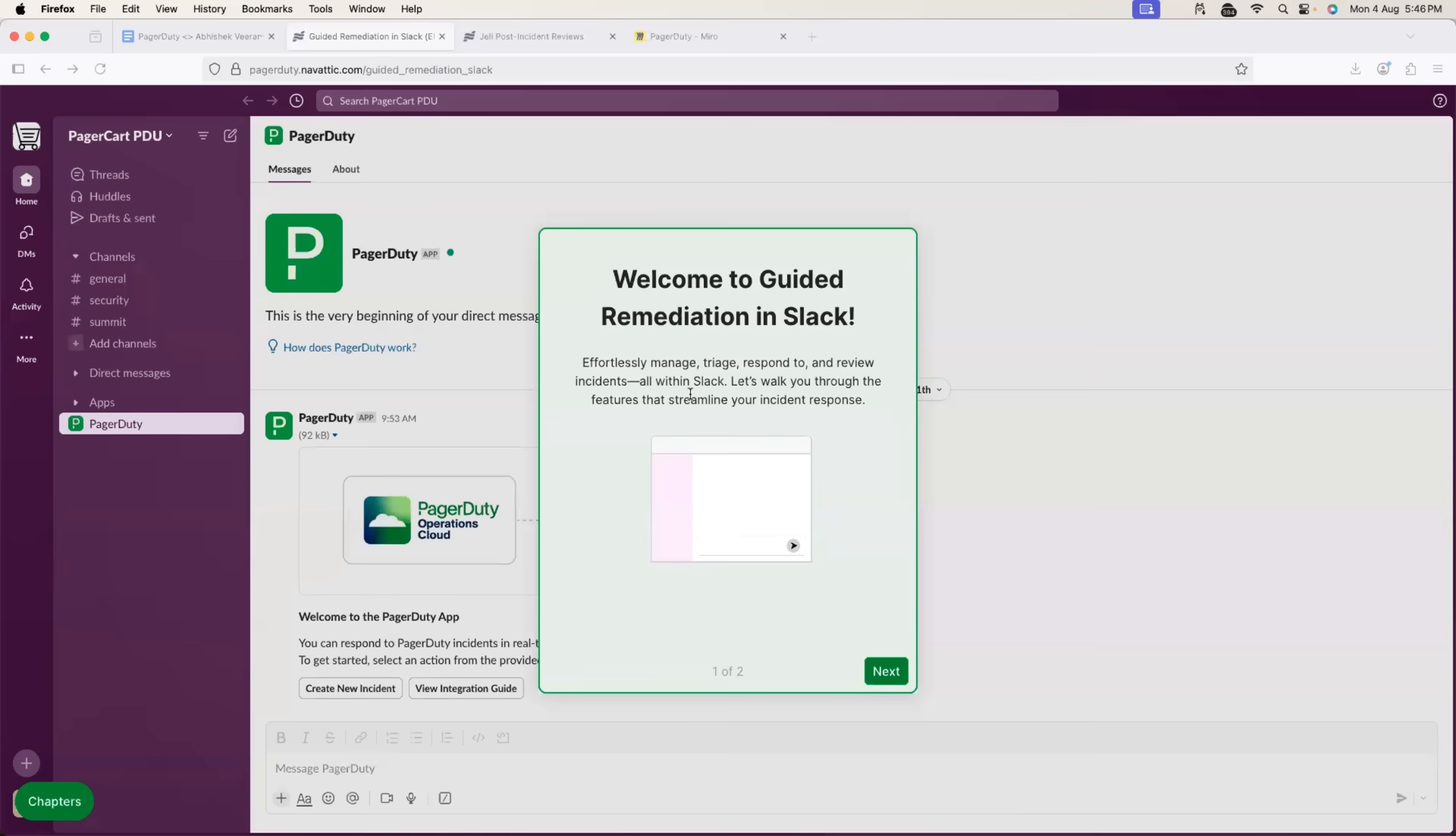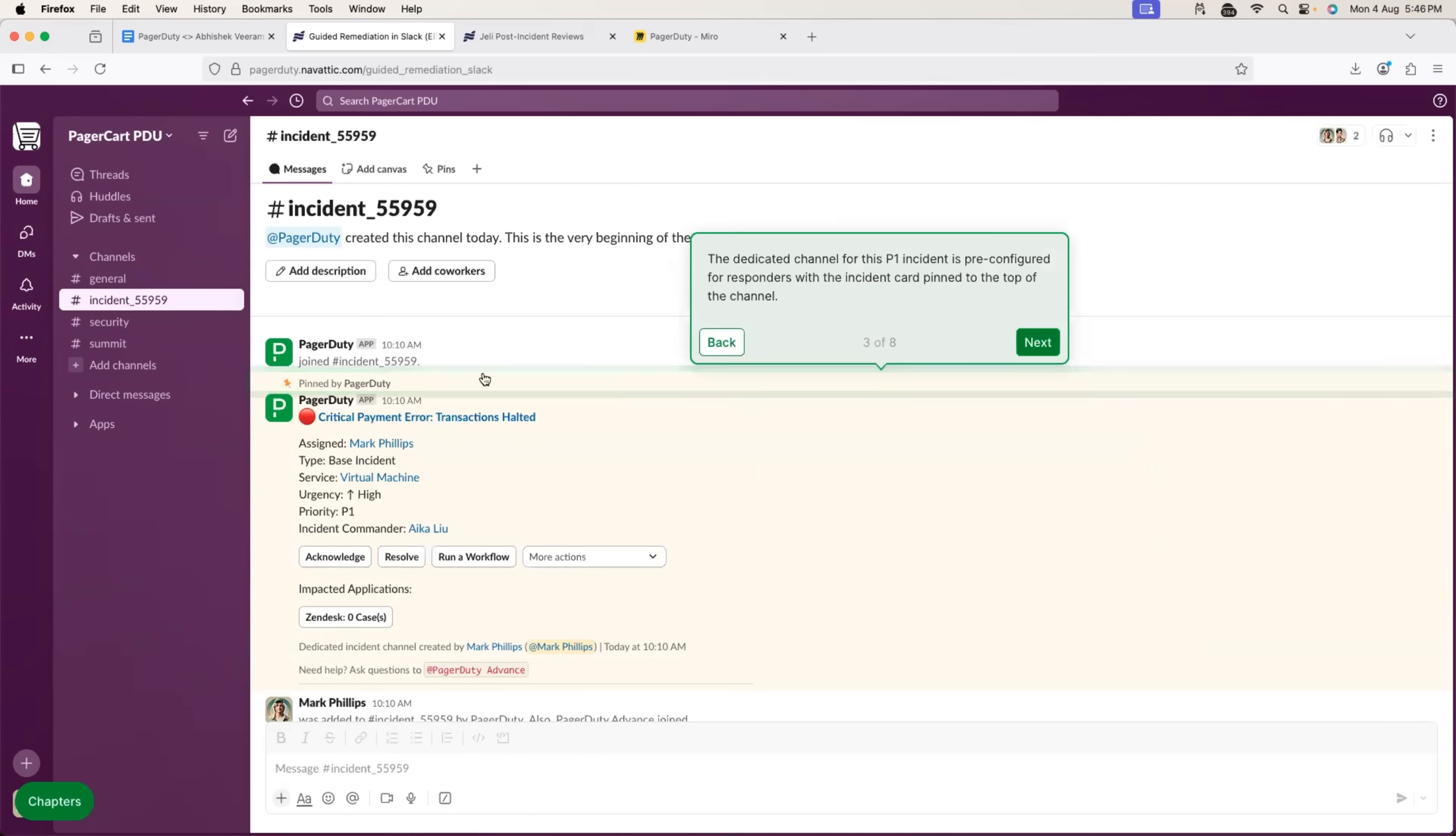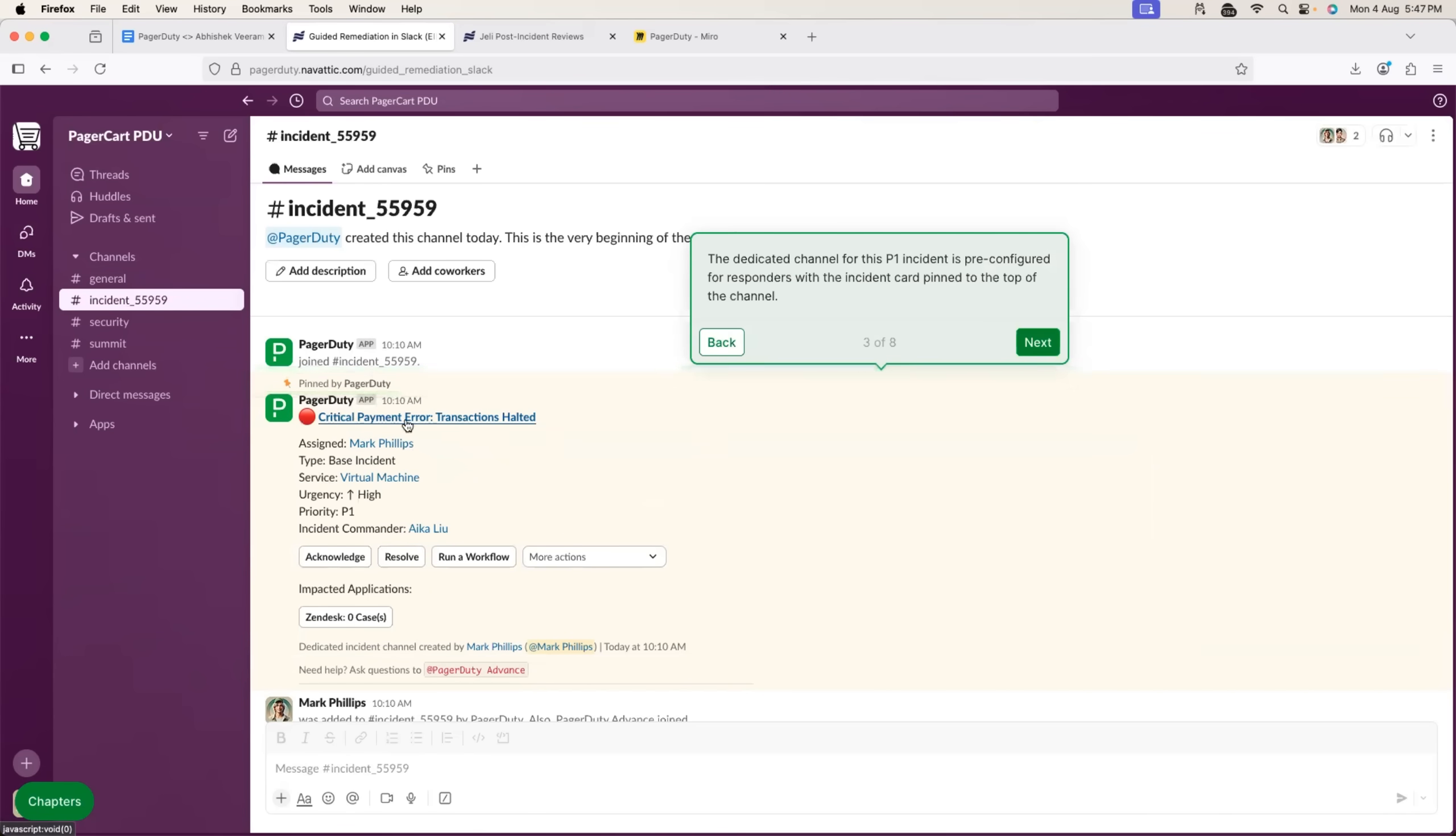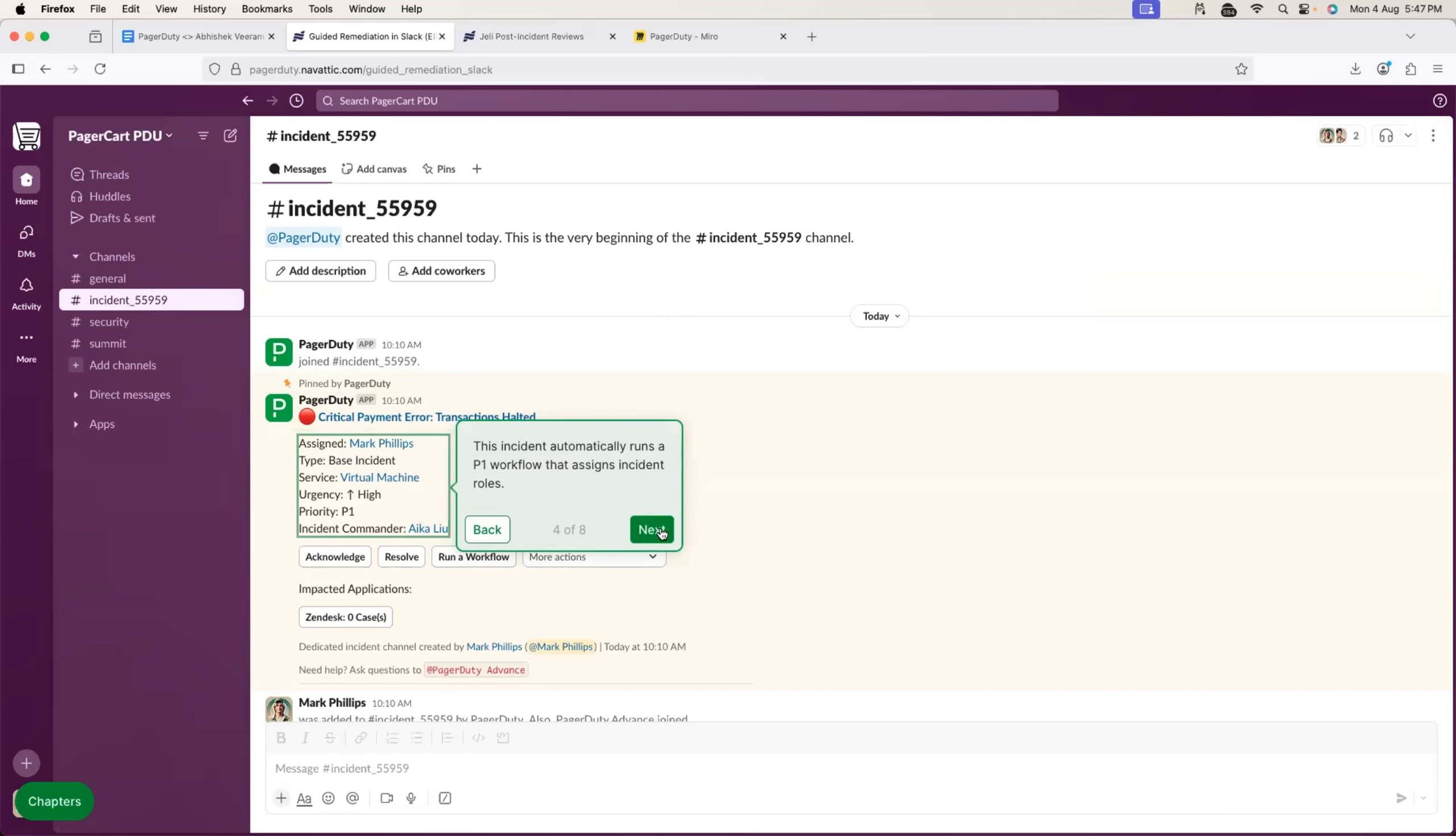Let's take the same scenario. So, imagine there is an incident. Let's say incident number is 55955. So, PagerDuty set up a Slack channel. It added all the right people. And also, it dropped a message in the Slack channel explaining what exactly is the issue, a title for the issue. And it also assigned the incident to point of contact, defined the urgency and the priority level.